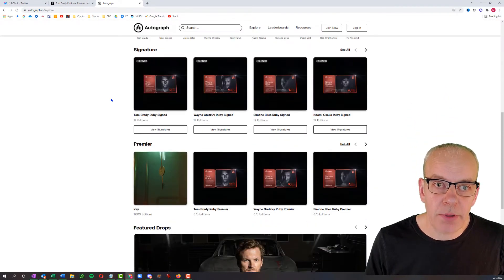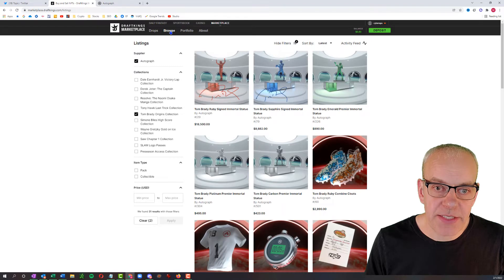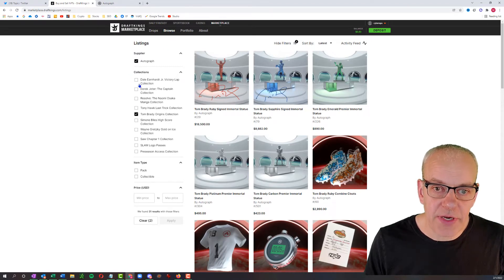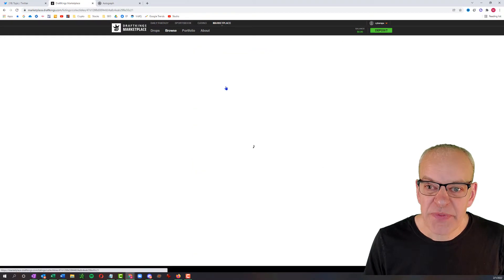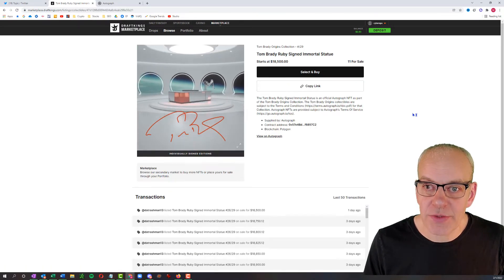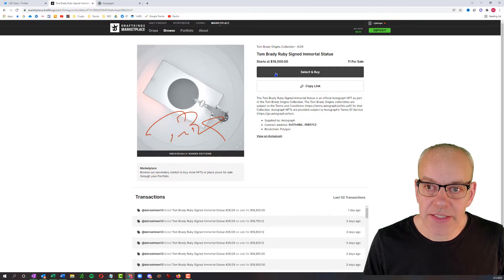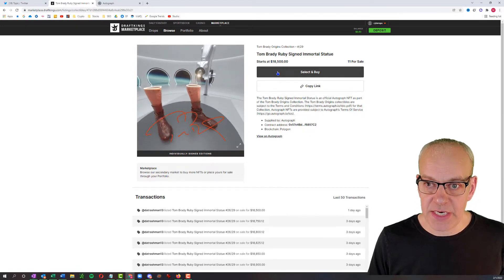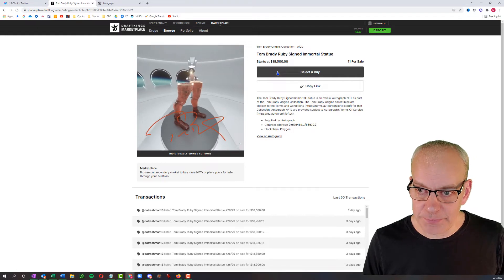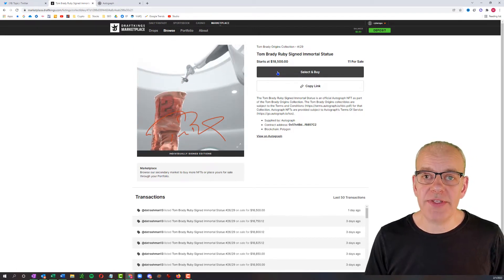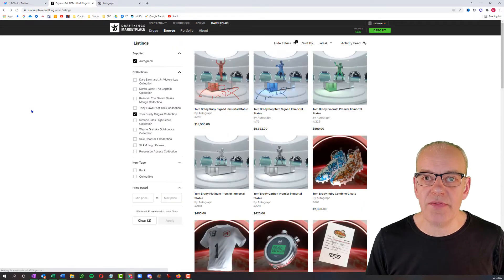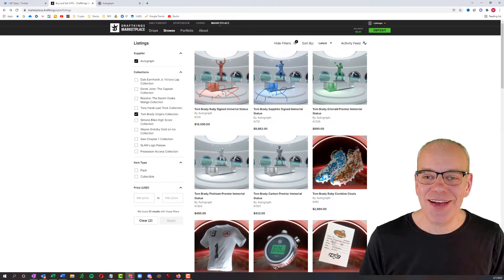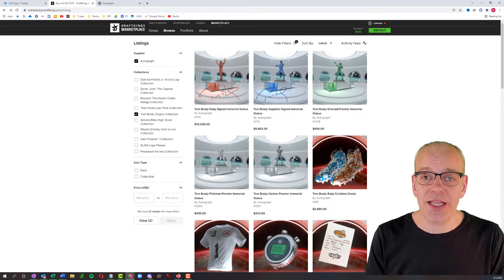We can simply browse on the DraftKings marketplace and look at different collections. Tom Brady's origins collections here, the Ruby signed immortal statue, you can purchase right now. There's only 11 for sale. And if you want to buy one, it's going to cost you $18,500 for the signed immortal statue. So there's a huge marketplace for NFTs and collectibles. This just allows everybody to be a collector without actually filling your house with stuff. And at any time, it's real easy to sell the items as well.